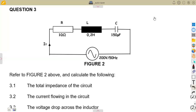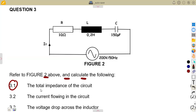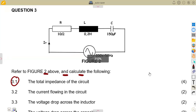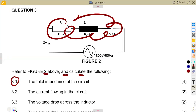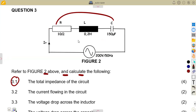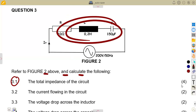All right, guys, so we are going to have a continuation still on our AC theory, and this is question number three of the question paper, August 2015. They were given: refer to fig 2 above and calculate the following. For 3.1, we are given the total impedance of the circuit. So, as we consider this circuit, that's an AC circuit — we have got a resistor, inductor, and capacitor in series. That's an RLC series circuit, but in this case this is not about resonance, it's just a normal RLC circuit.